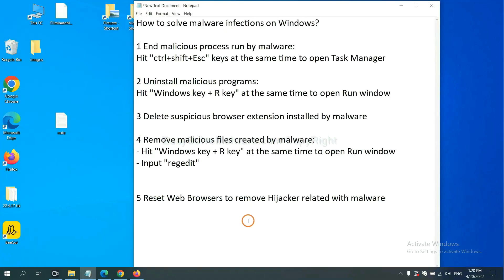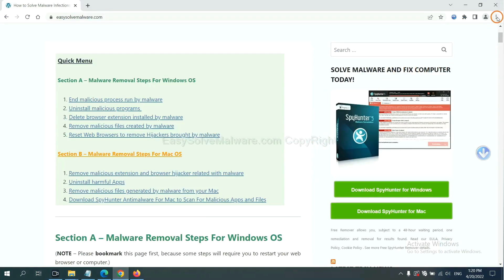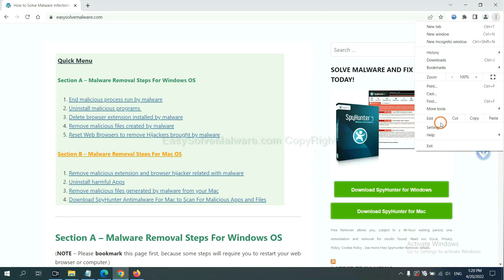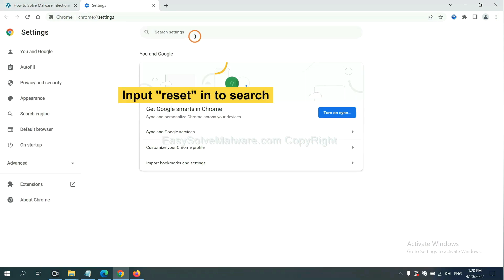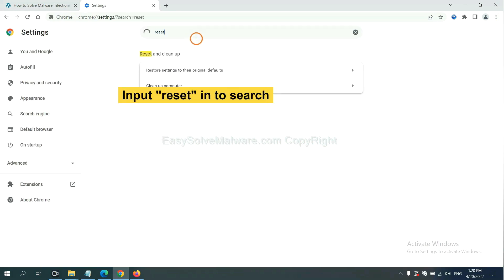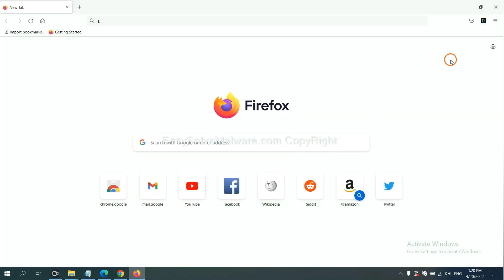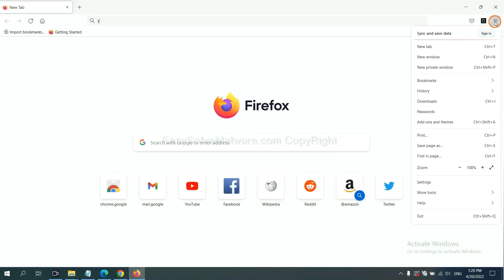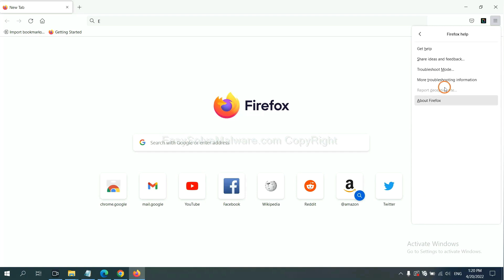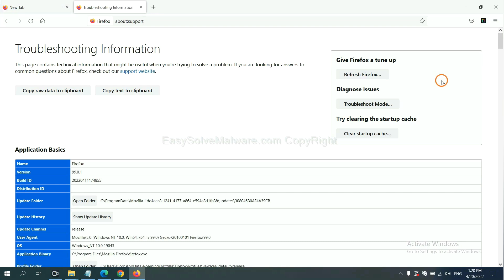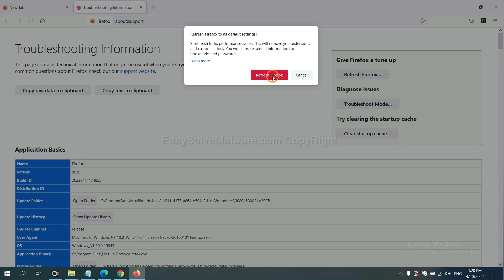The final step is to reset web browsers. On Google Chrome, click the menu, click Settings, input 'Reset', click it, and click Reset Settings. On Firefox, click the menu, click Help, then click Refresh Firefox, and confirm.